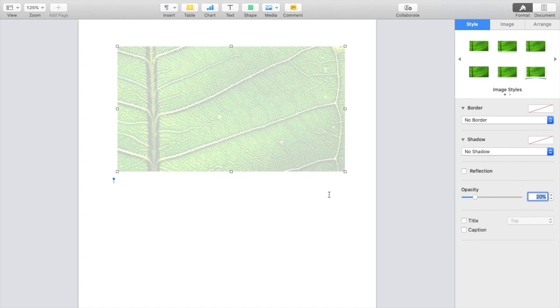So super simple, super straightforward. This is how to edit opacity of an image or to an image here in the Pages application. Thanks again for watching and hope this video helps.